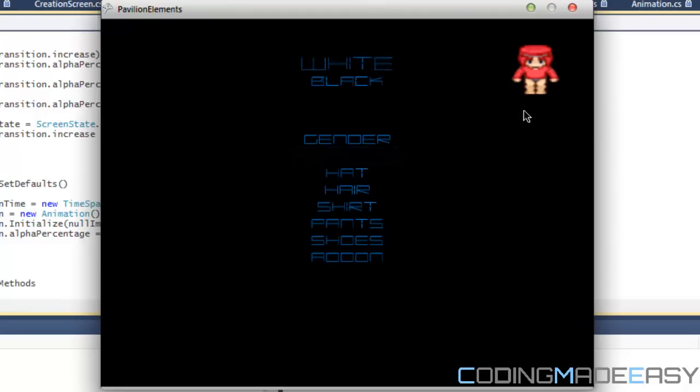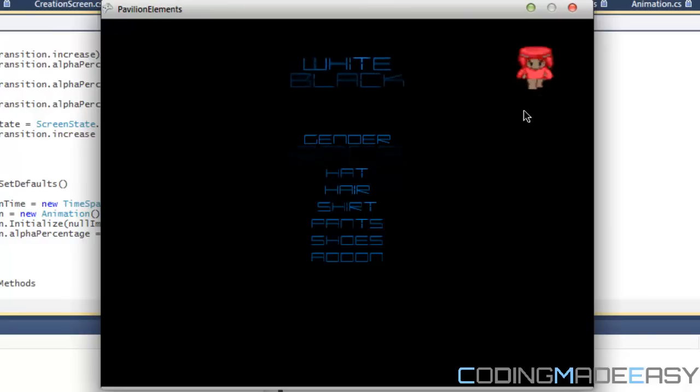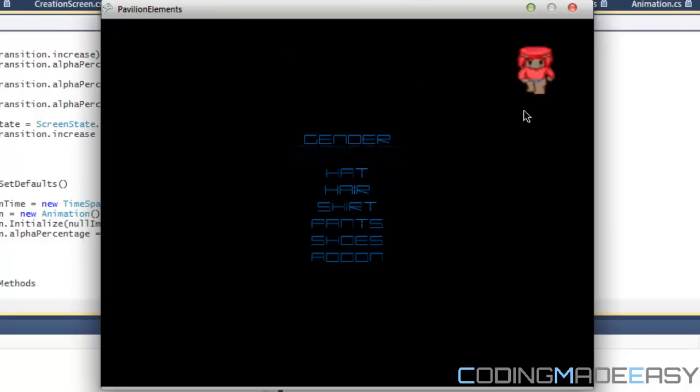If you go to race, I just said that you can choose between white or black. So if you click that it will change it to a black character.